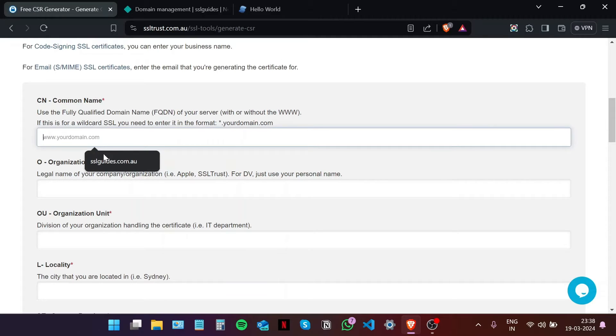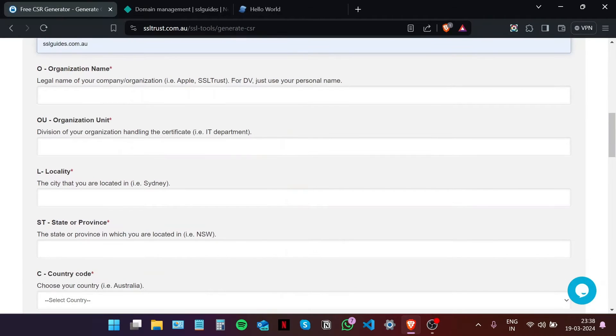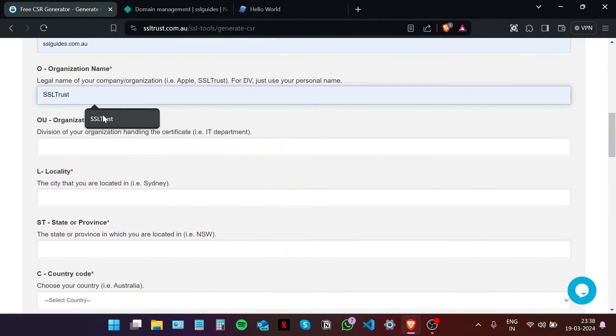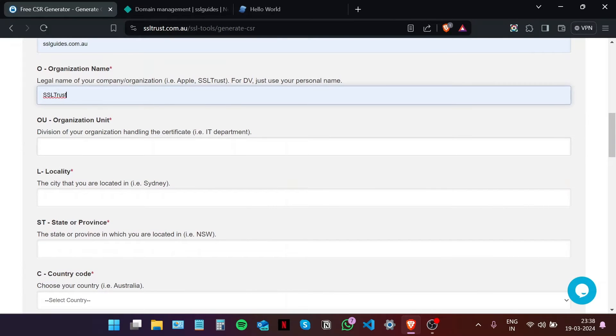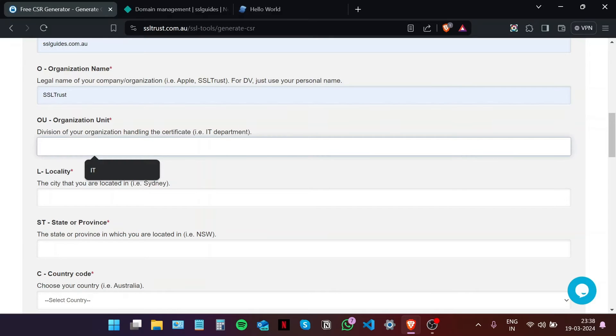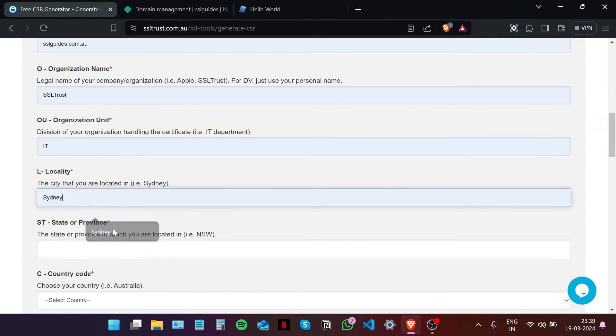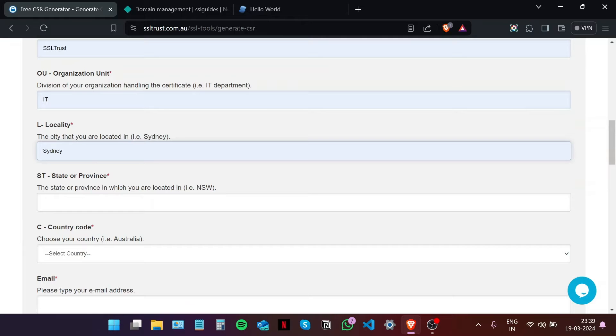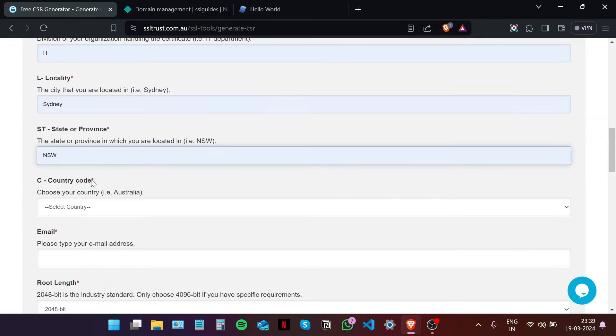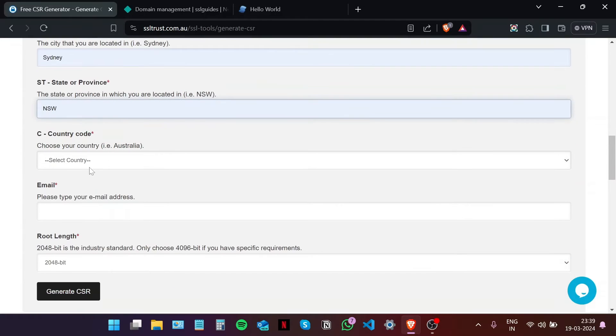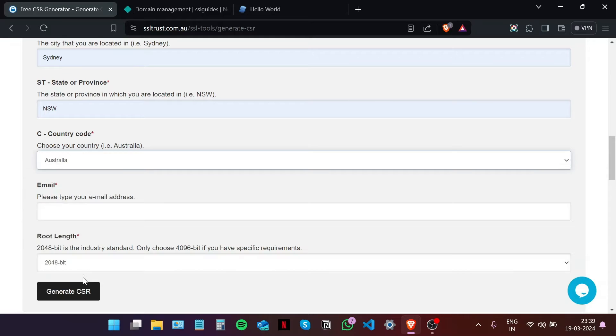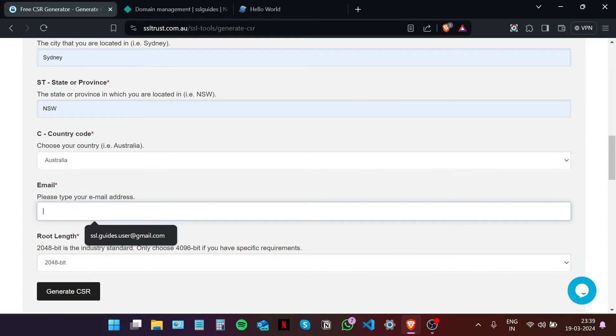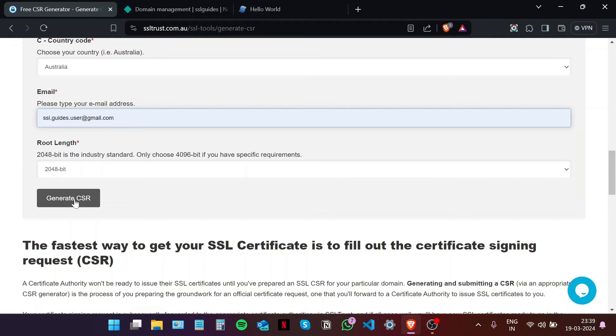Type in your domain name without the www, the name of your organization, the organization unit such as IT, type in your city or town, your state or province, select your country, and then type in your email address. Root length we're going to go with 2048 bit, which is the industry standard. Click on generate CSR.